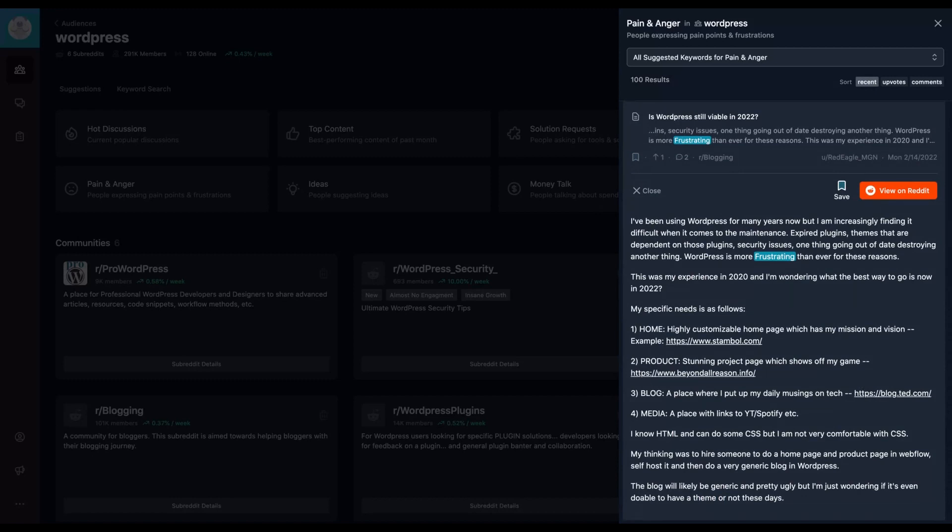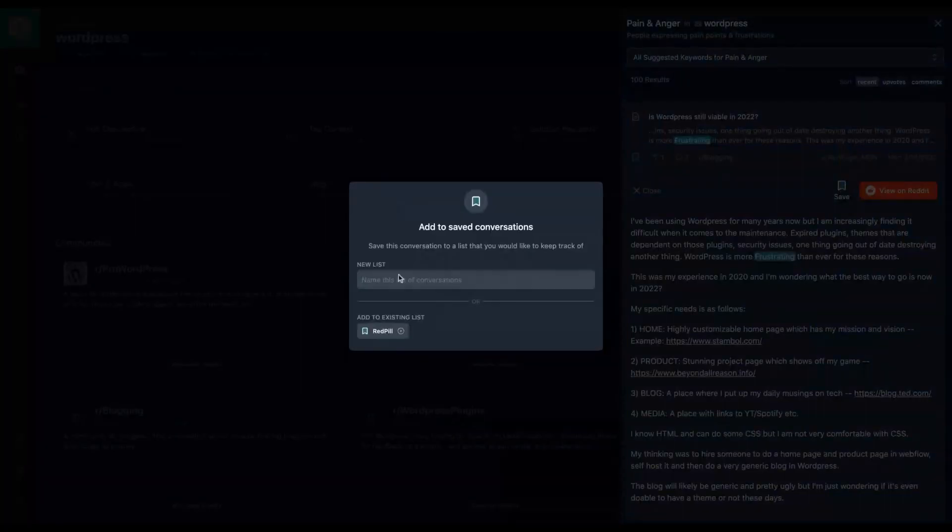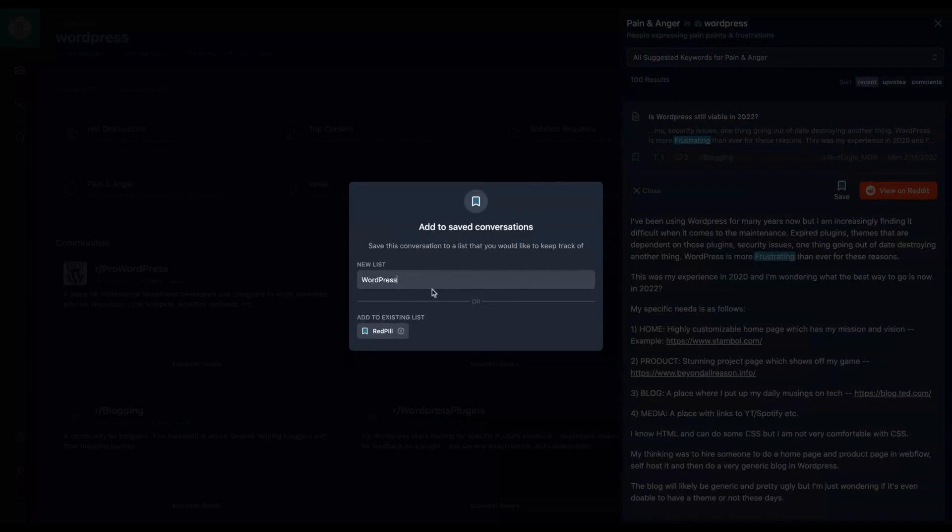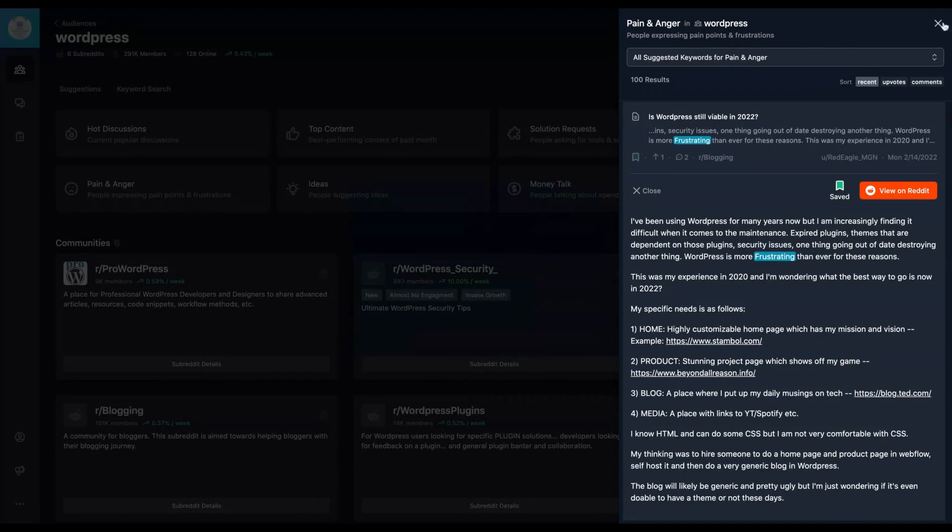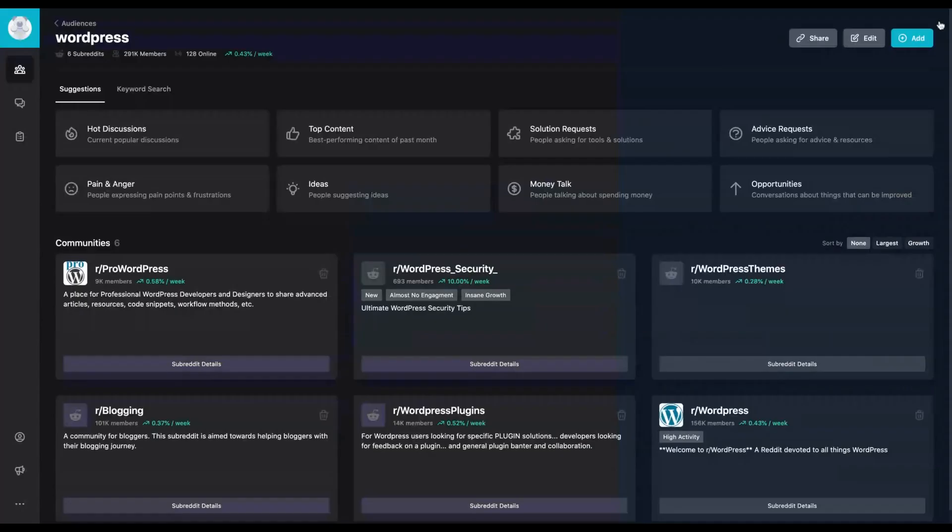This could be a topic for instance for blog posts. OK, so this one interests me. I'm going to save it here. So in my list, my WordPress list, and created a new list, my WordPress list and I save that conversation. Now I have that data and I can store that data later on.